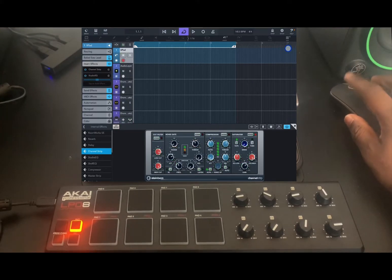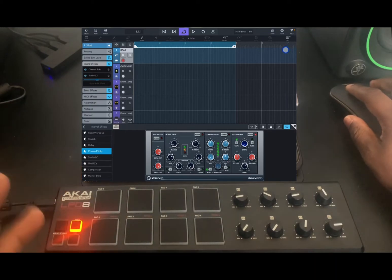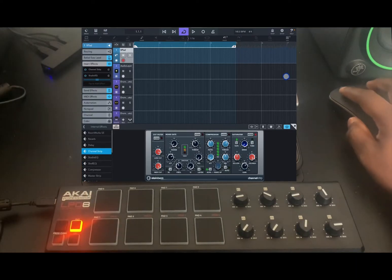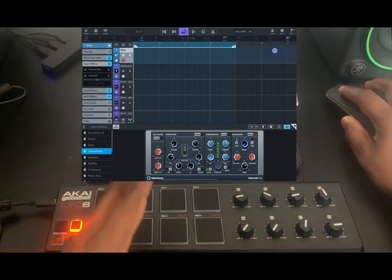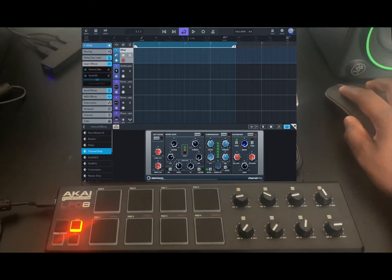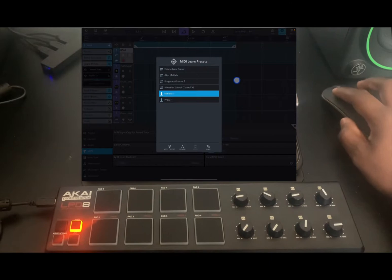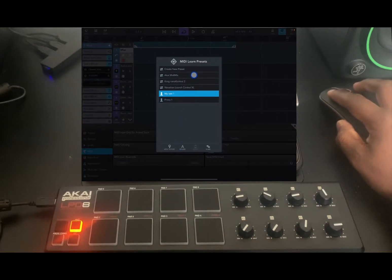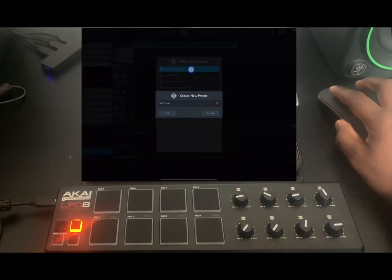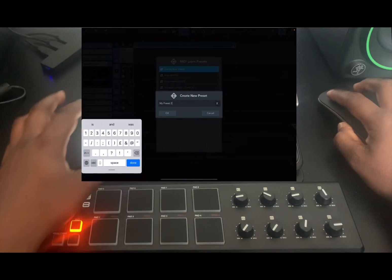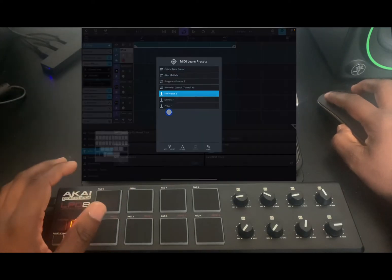By the way, almost all instruments, VSTs, and built-in effects in Cubasis 3 are MIDI mappable. Once you tap on Exit, that's saved. We can now go in and create a different preset — let's call it My Test 2.